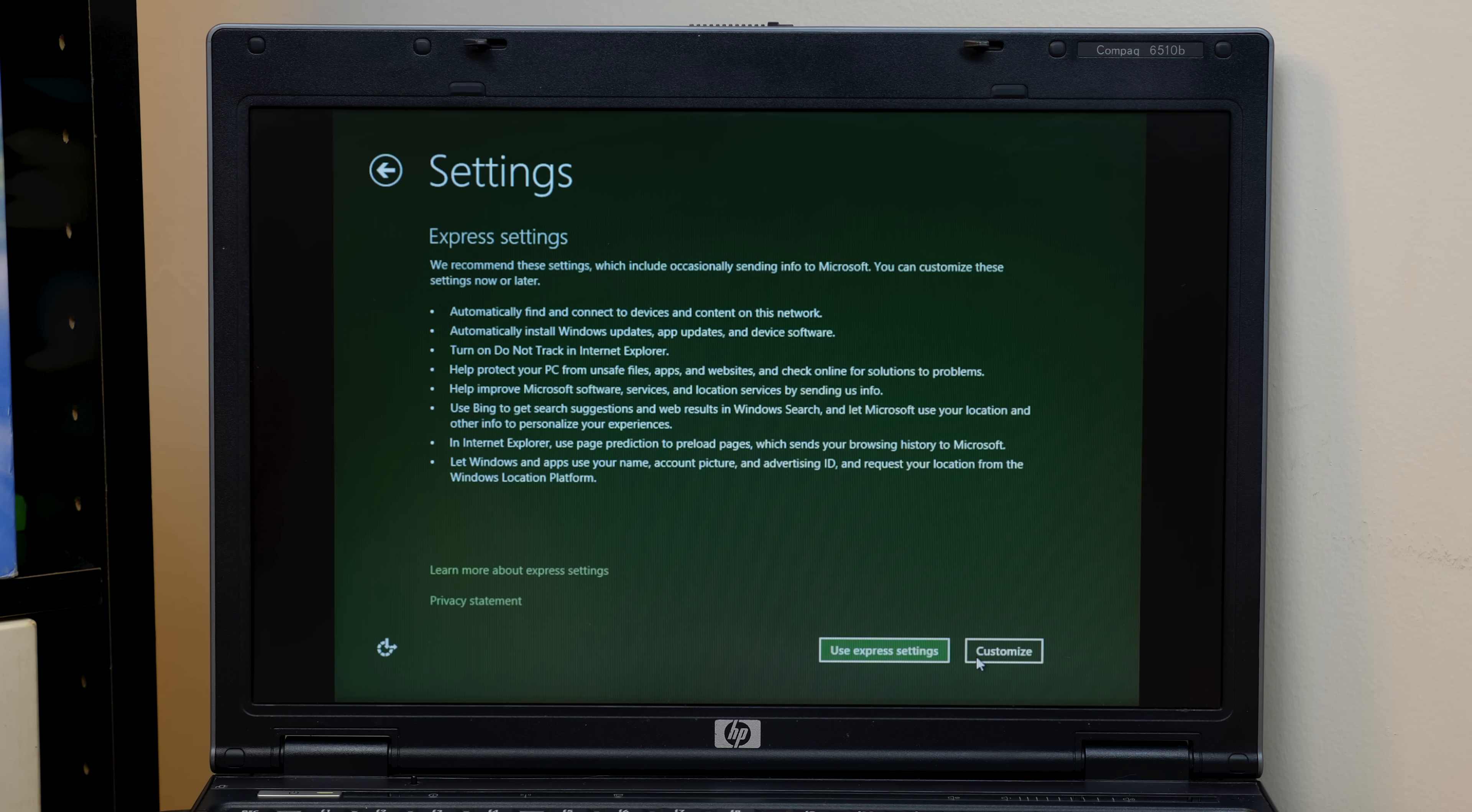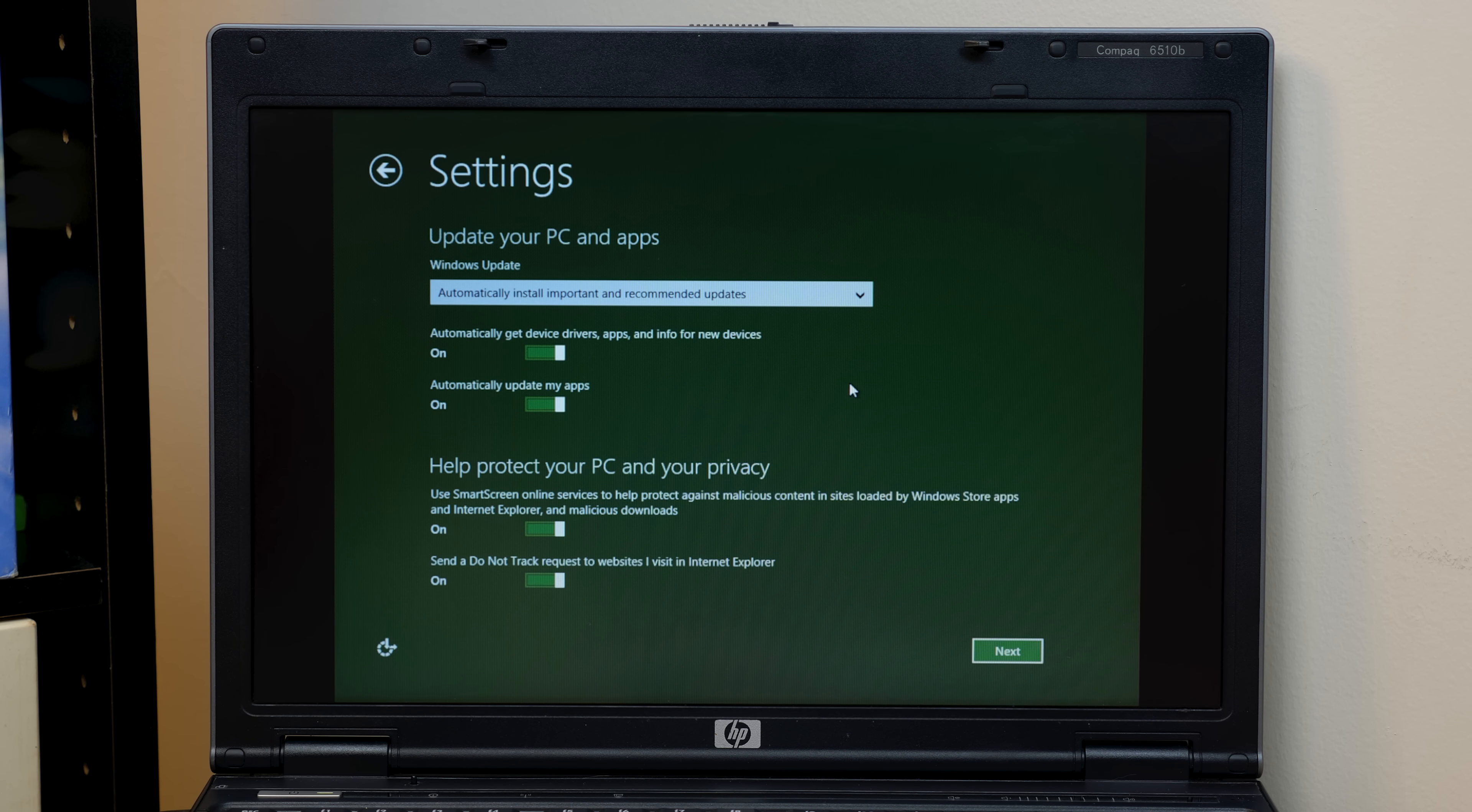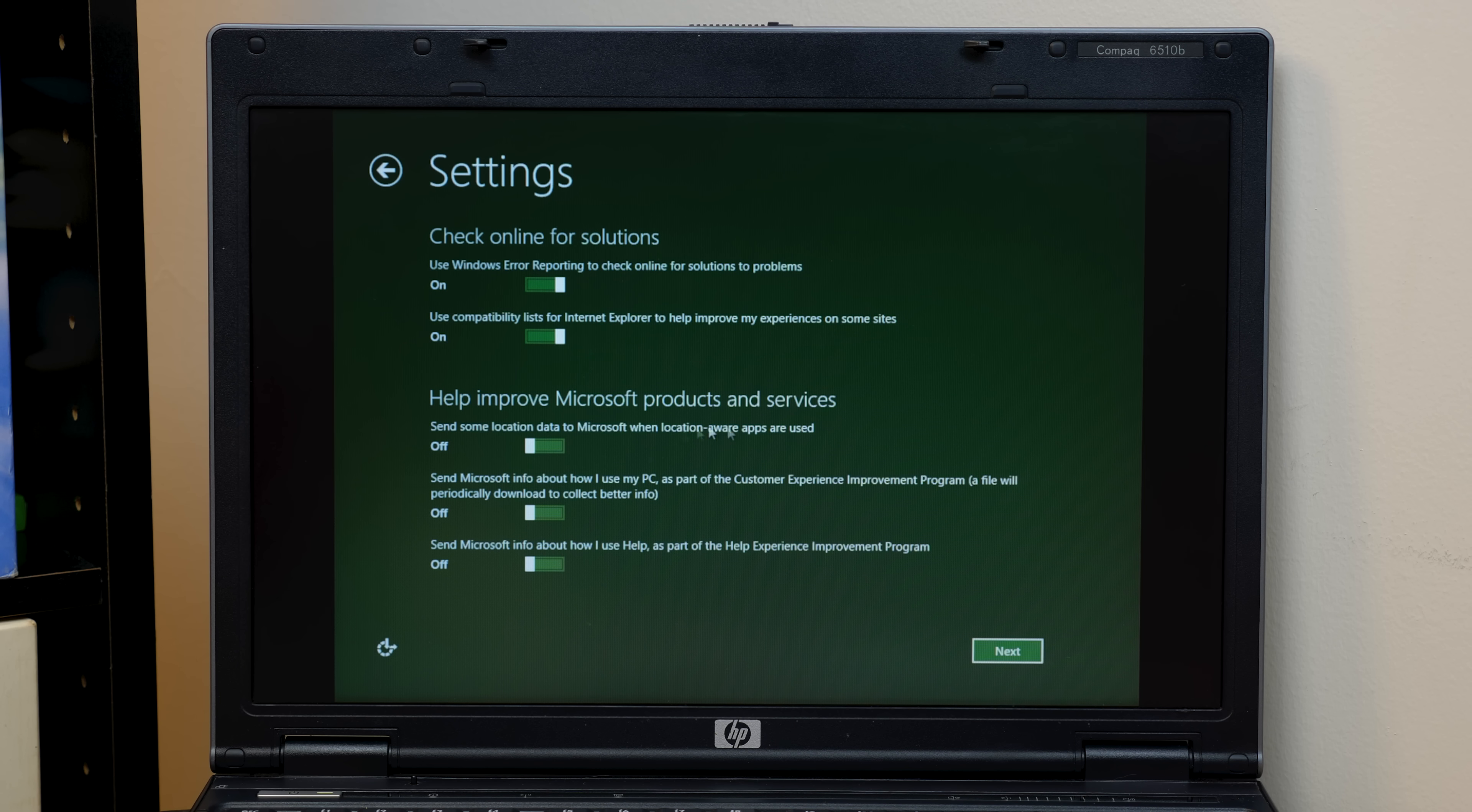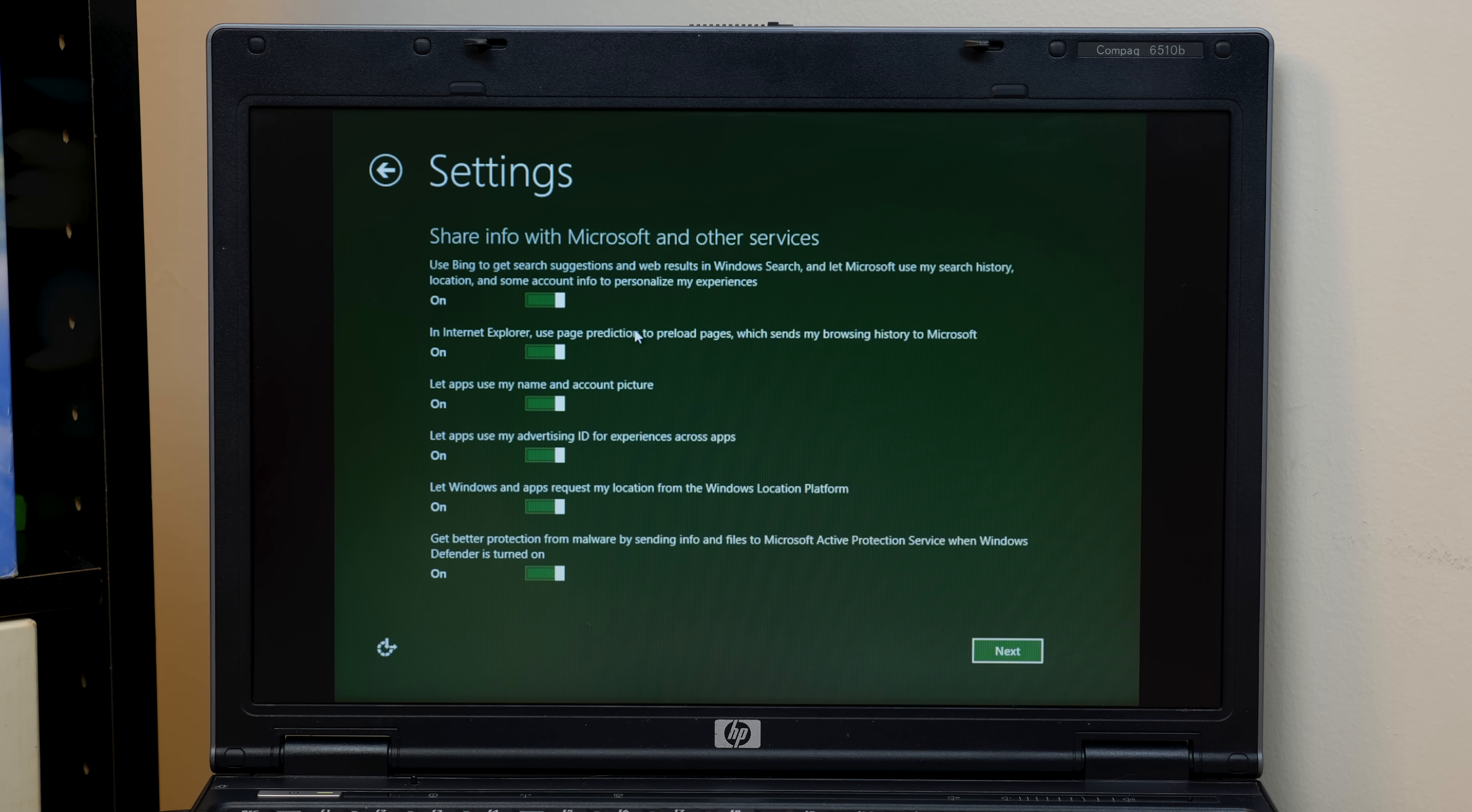Express, we're going to go with customize here so we can turn off some stuff. Of course, Windows 8.1 and Windows 8 were not as intrusive as Windows 10. Let's just put it that way with all the privacy settings and stuff you'd have to turn off. We'll use Windows Air Reporting, that's fine. Use Compatibility Lists, that's fine. And here's all the help improve stuff, which is turned off by default. Isn't that nice? So Microsoft won't get your location data using Location Aware apps. They won't get info about how you use your PC or info about how you use help. All that's turned off by default. Isn't that how it should be?